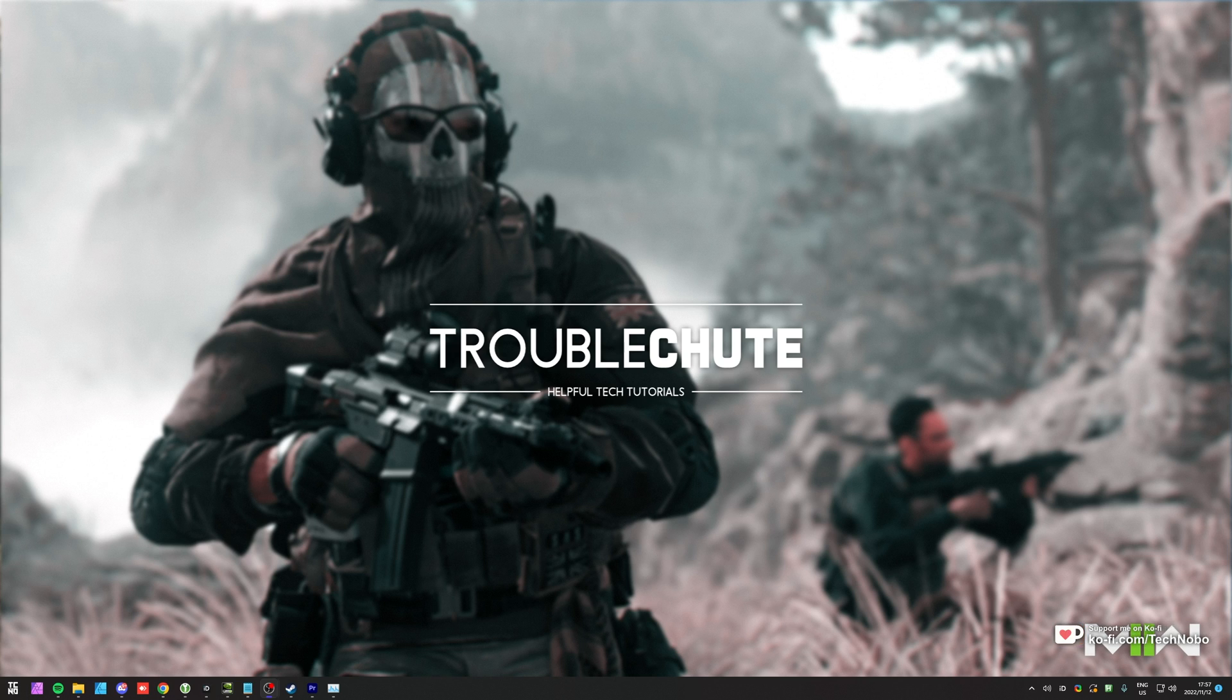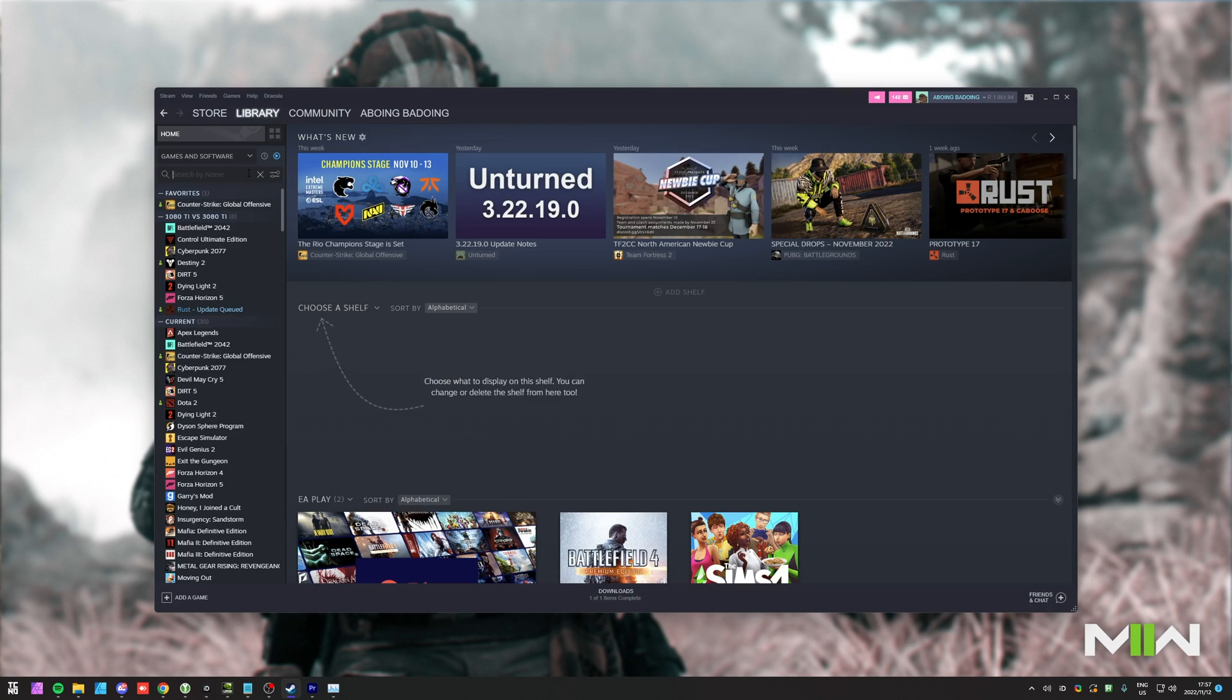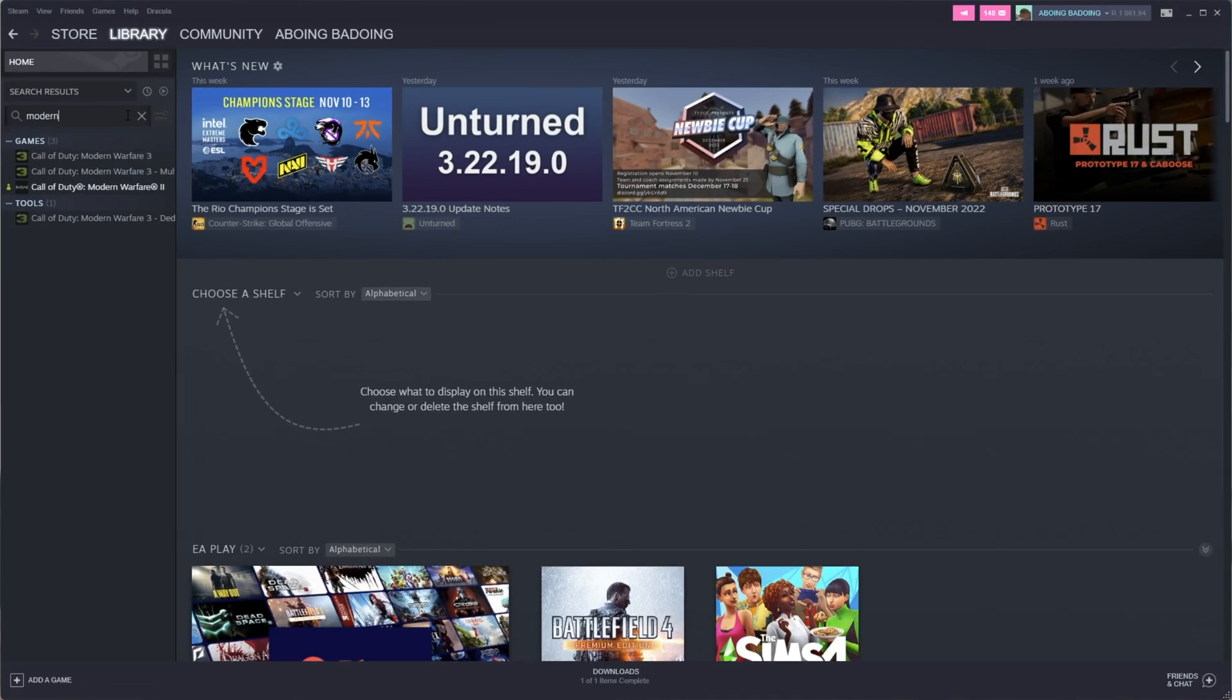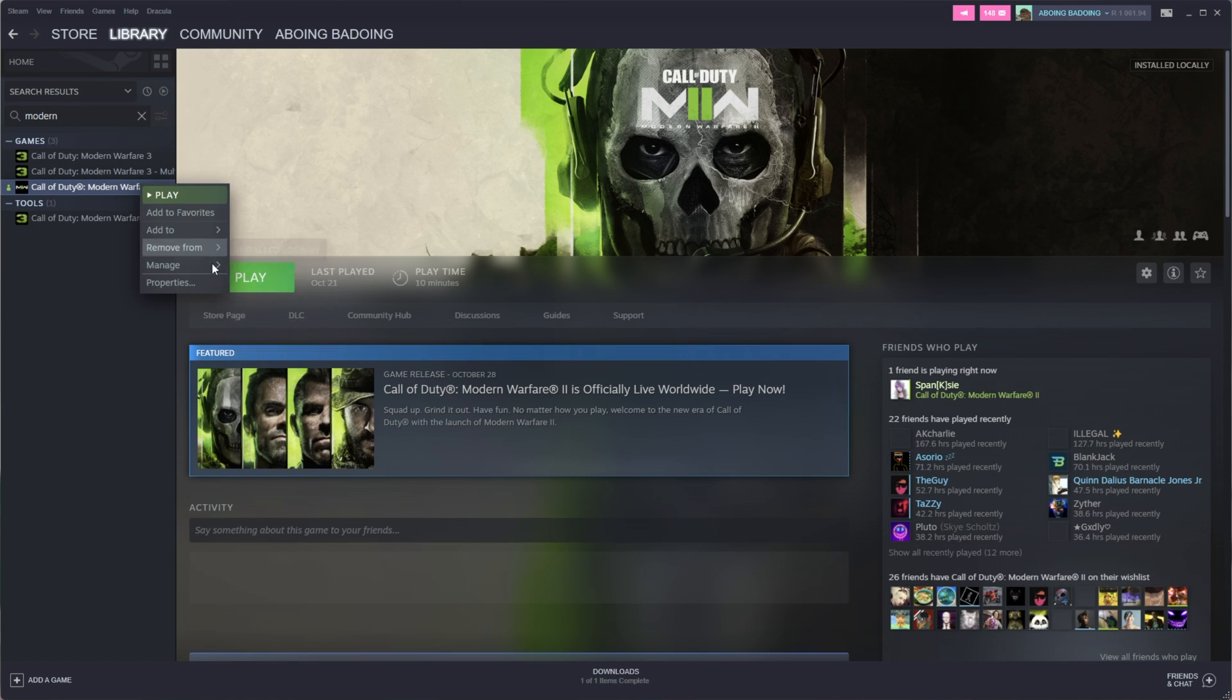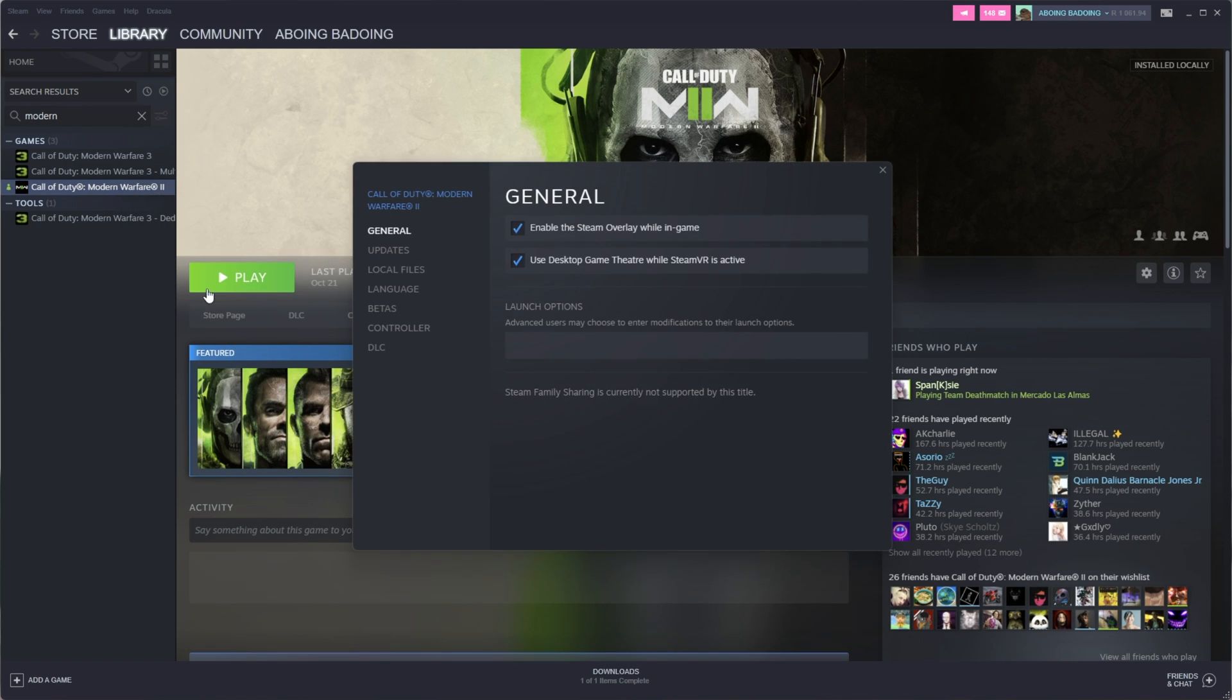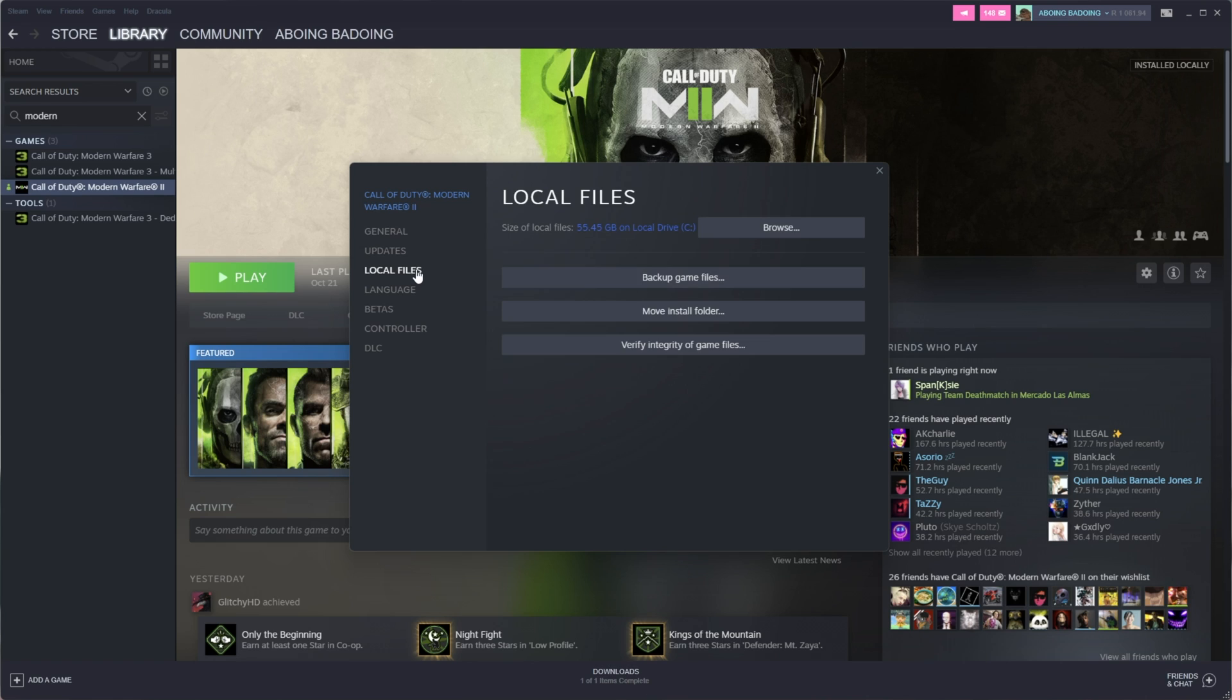Anyways, with that out of the way, let's get started with fixes specifically for Call of Duty Modern Warfare 2. First of all, it's a good idea to verify the integrity of game files on your PC. To do this with Steam, simply open it up, then search for Modern Warfare. We'll right-click the game, then choose Properties and inside of you, head across to Local Files, then choose Verify Integrity of Game Files.